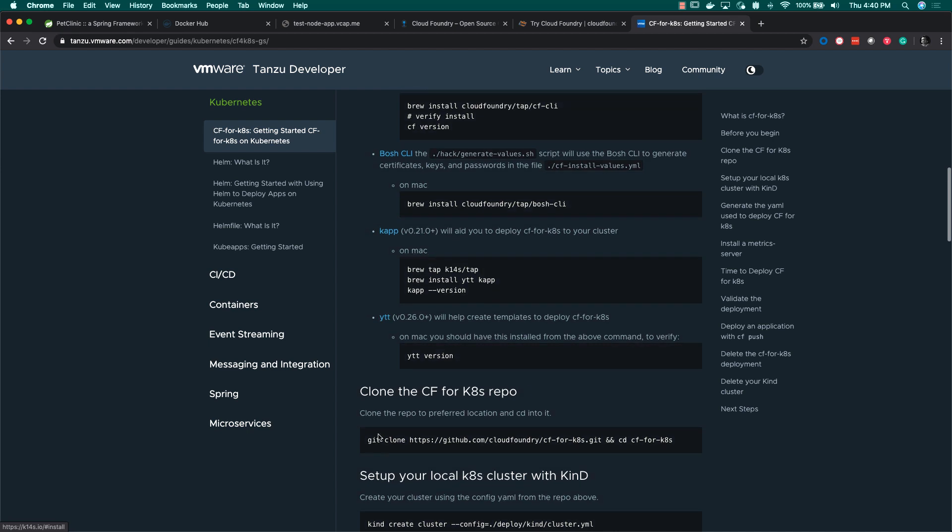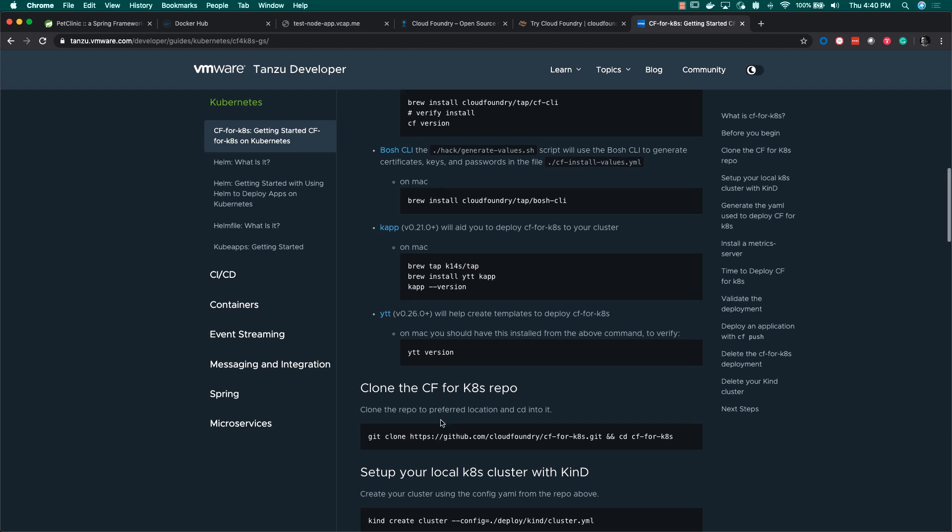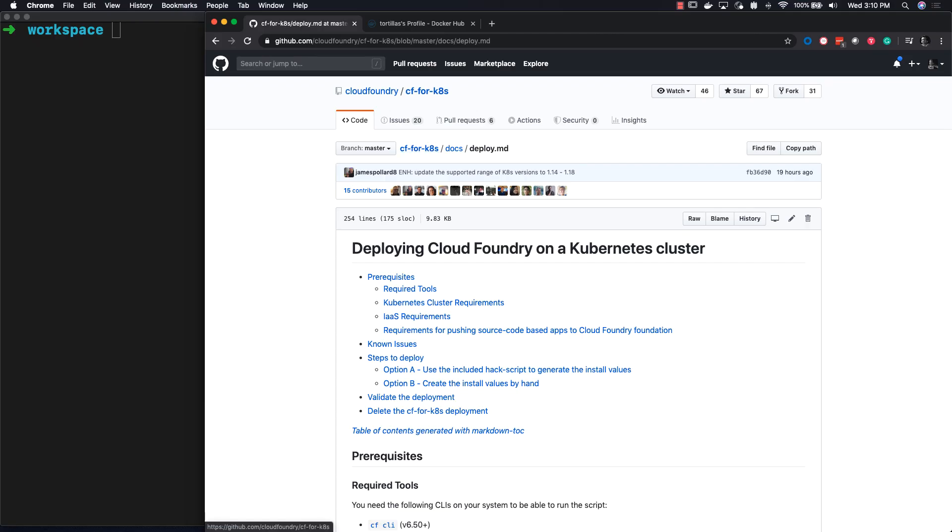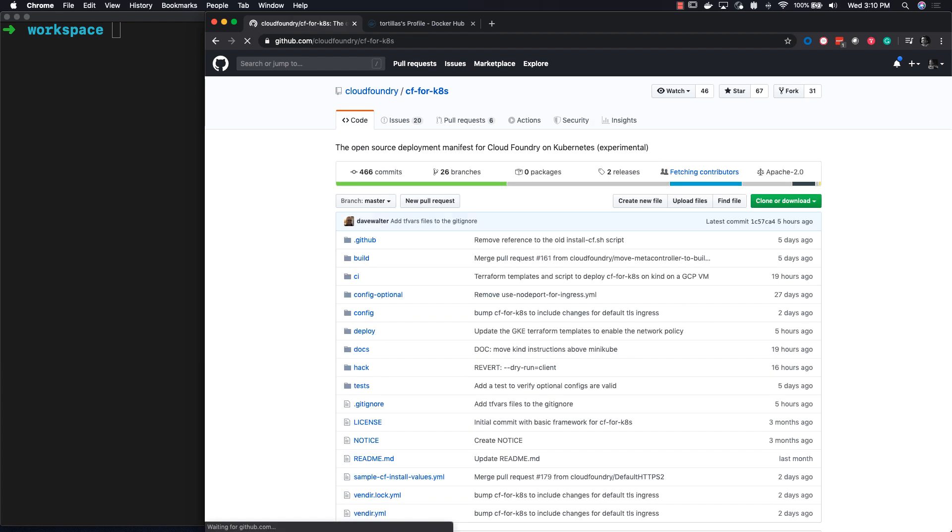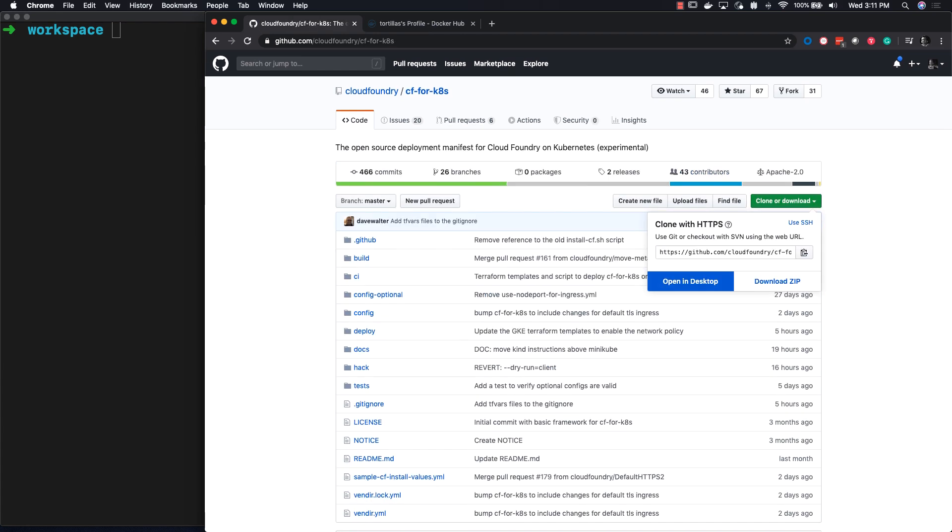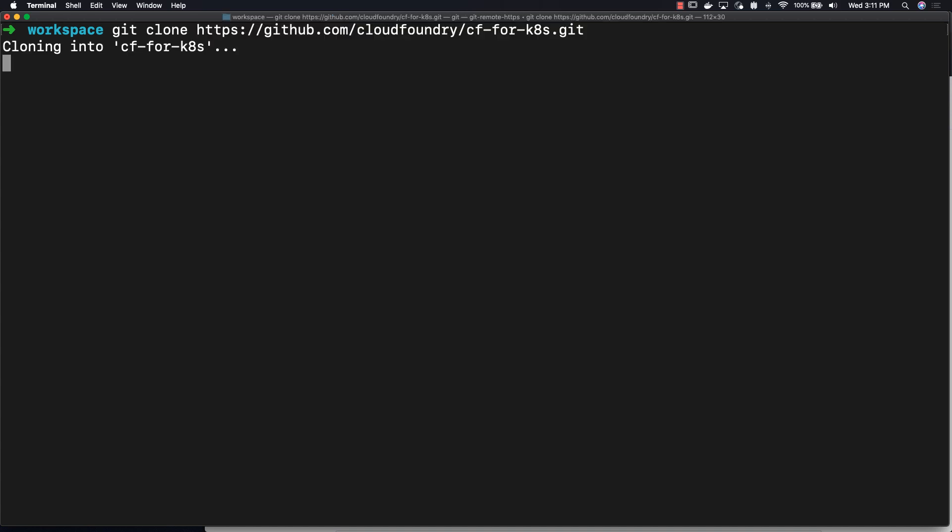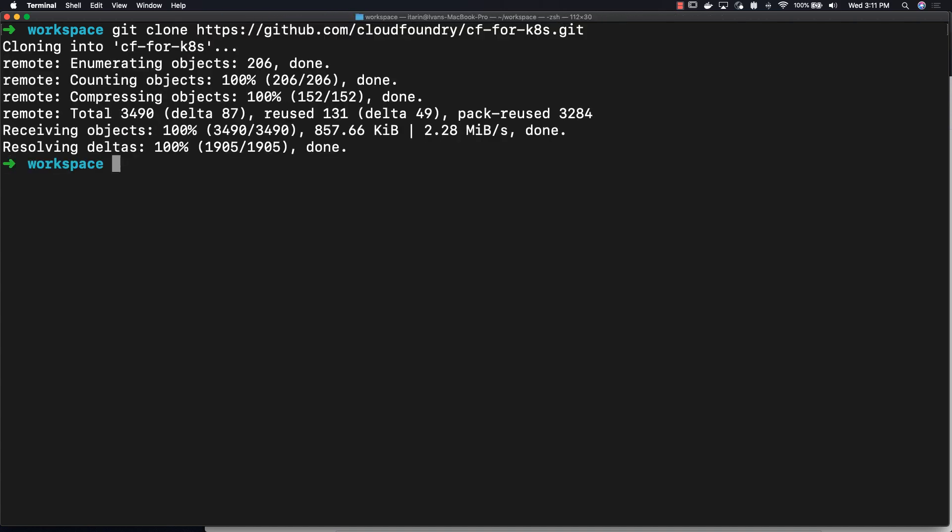After installing all these tools, make sure you also have a Docker Hub account. The first step after getting your machine set up is downloading the CF for K8s GitHub repository. You git clone the URL from the repo and then cd into the CF for K8s repository.